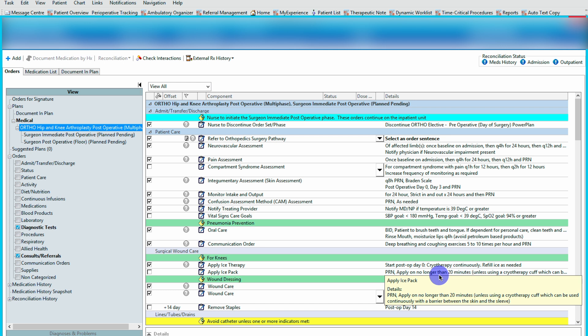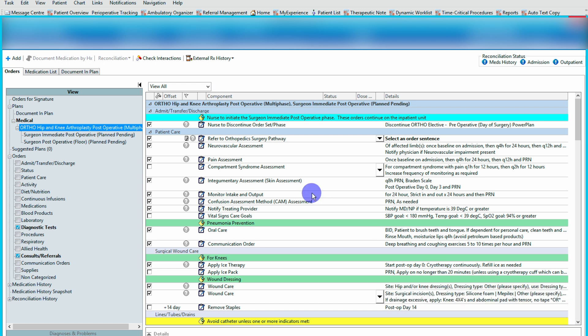Once you've hit modify details, this window will pop up with the order set in it. Where it's highlighted on the left hand side here, ortho hip and knee arthroplasty.